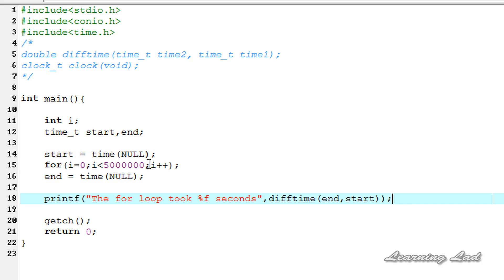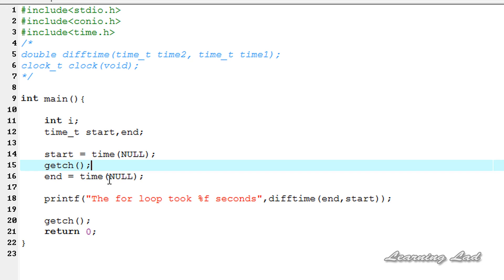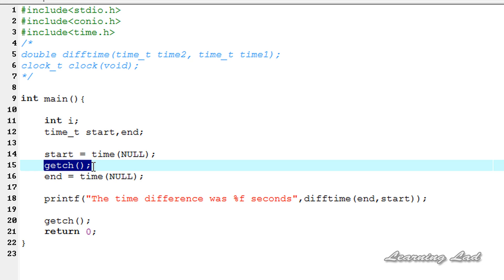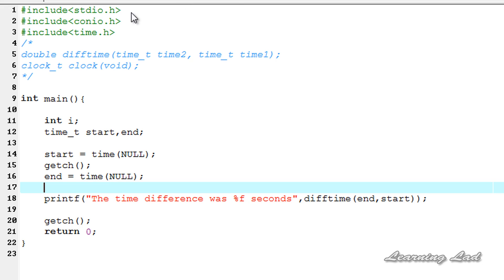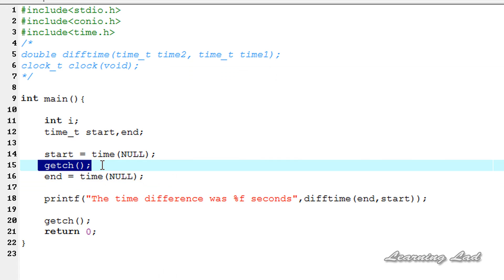Instead of just the for loop, we are going to add a pause to our program using the getchar function. This will wait for us to enter any character from the keyboard. We also add a printf saying 'the time difference was %f seconds'. Now the getchar function adds a pause, and when we enter a value the program finds the end time and computes end minus start. Compiling and running — it's waiting for input. I enter a character and it says the time difference was 12 seconds.